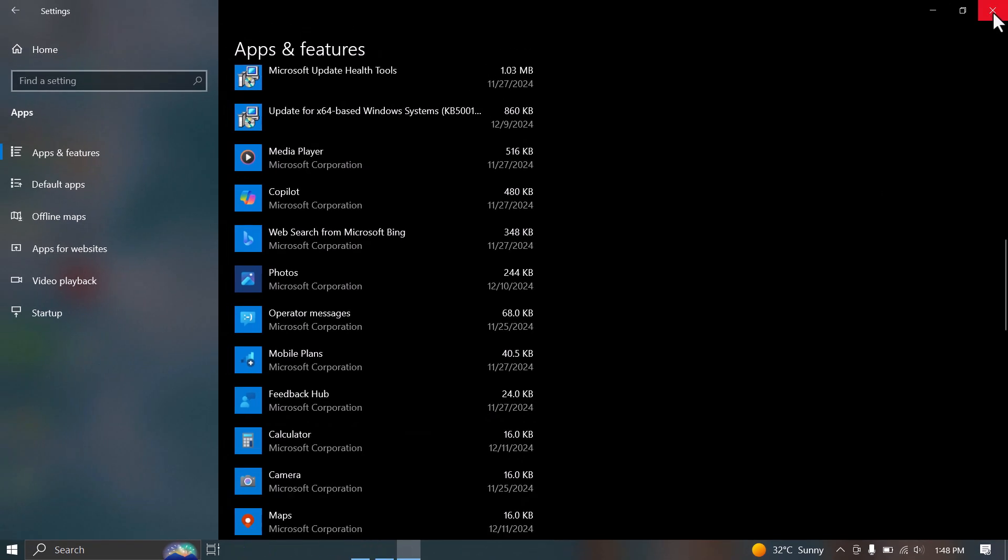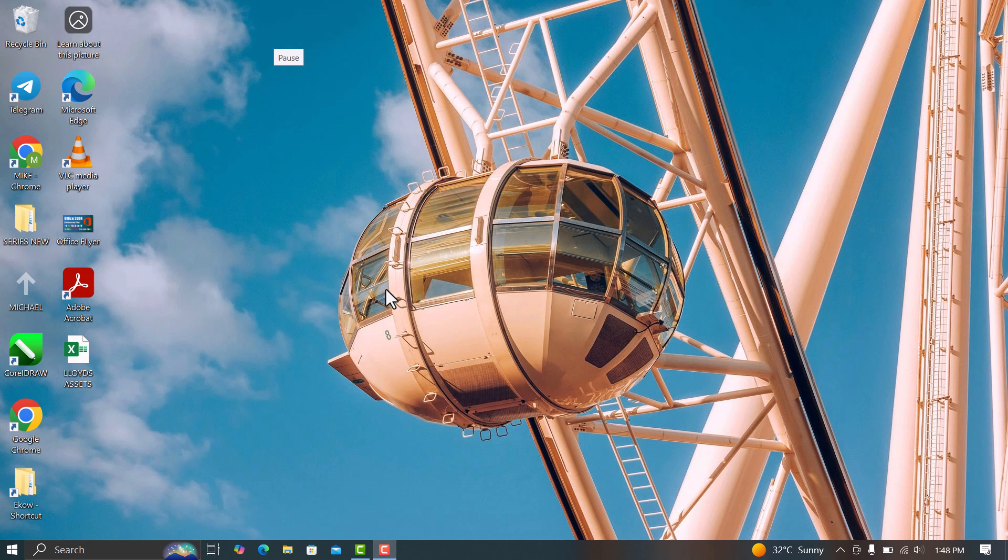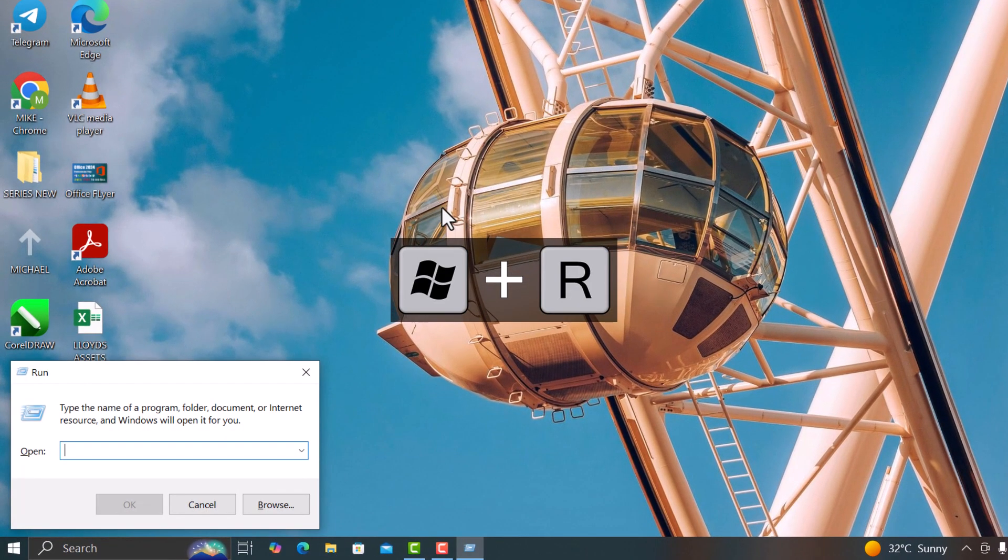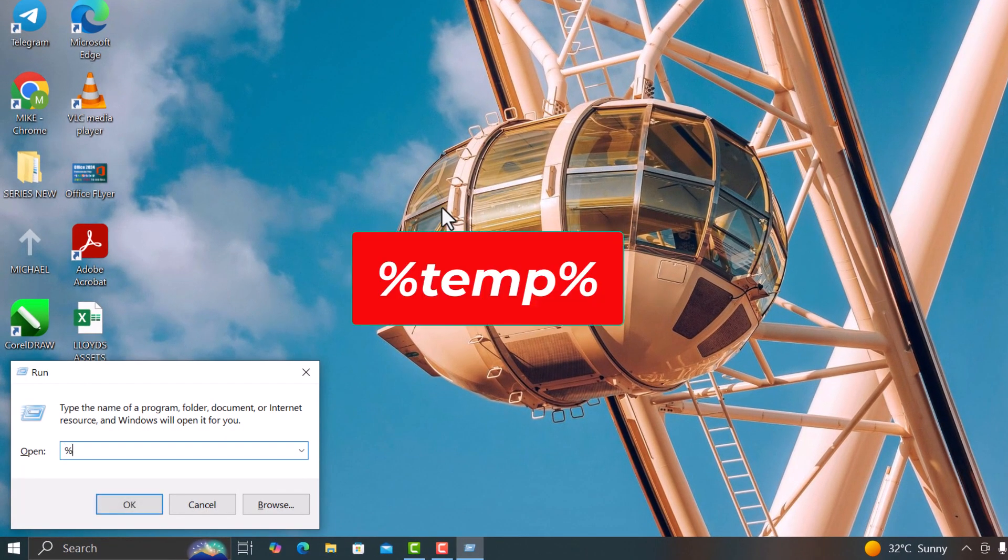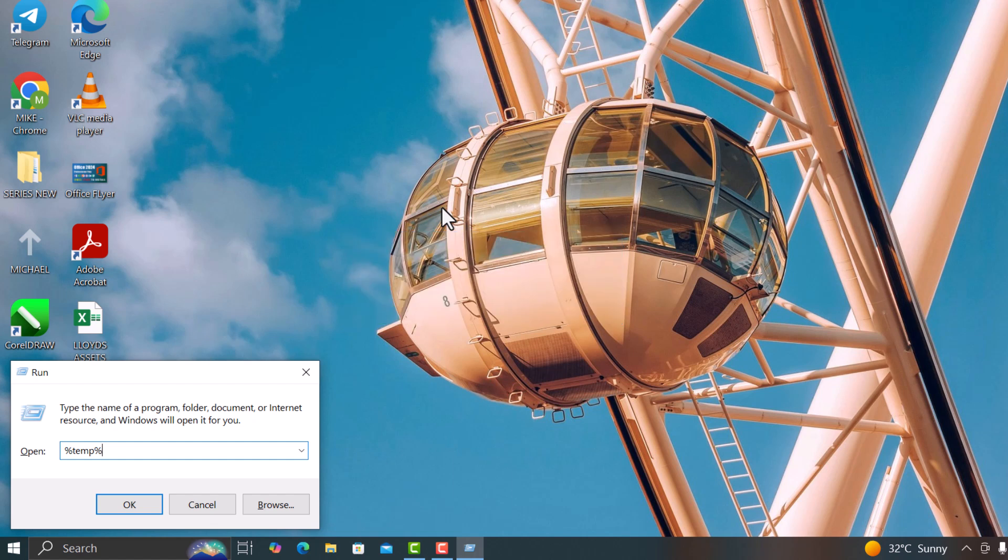Now, let's take things a step further and clean up some temporary files that Windows doesn't automatically remove. Press Windows plus R to open the Run dialog. Type %temp% and press Enter.